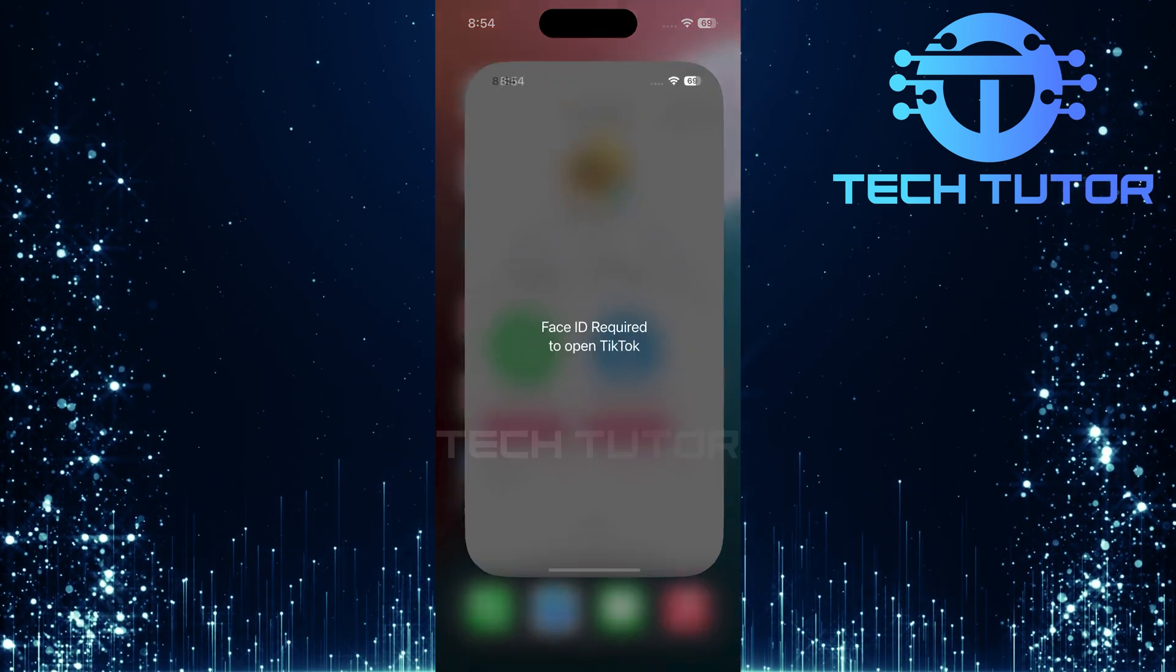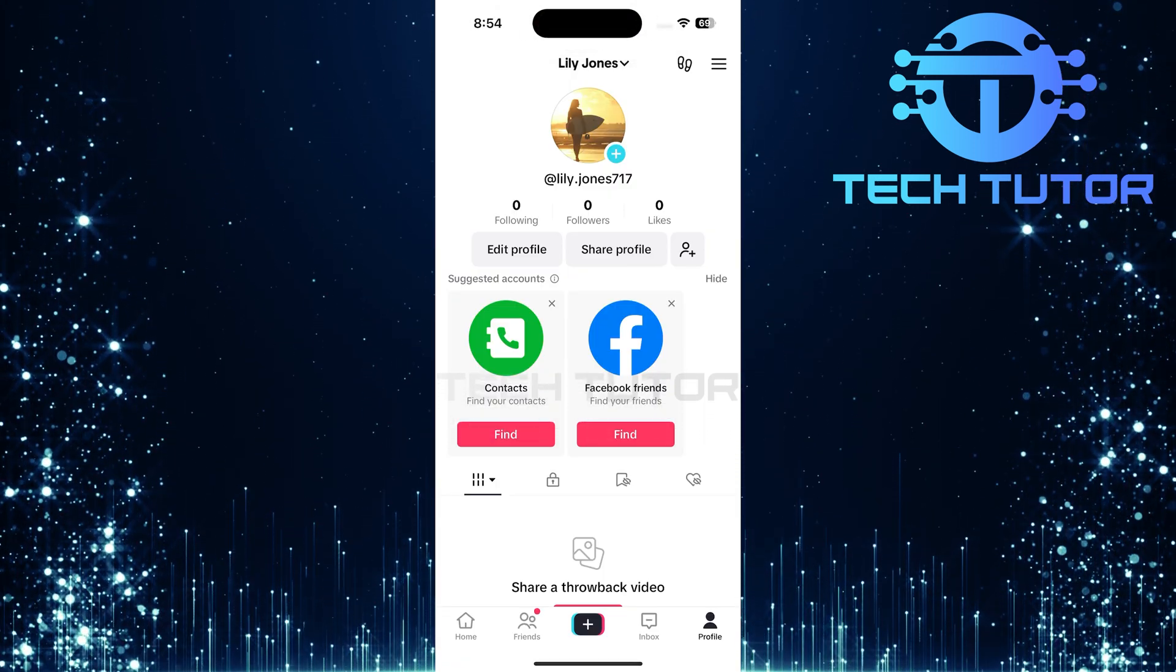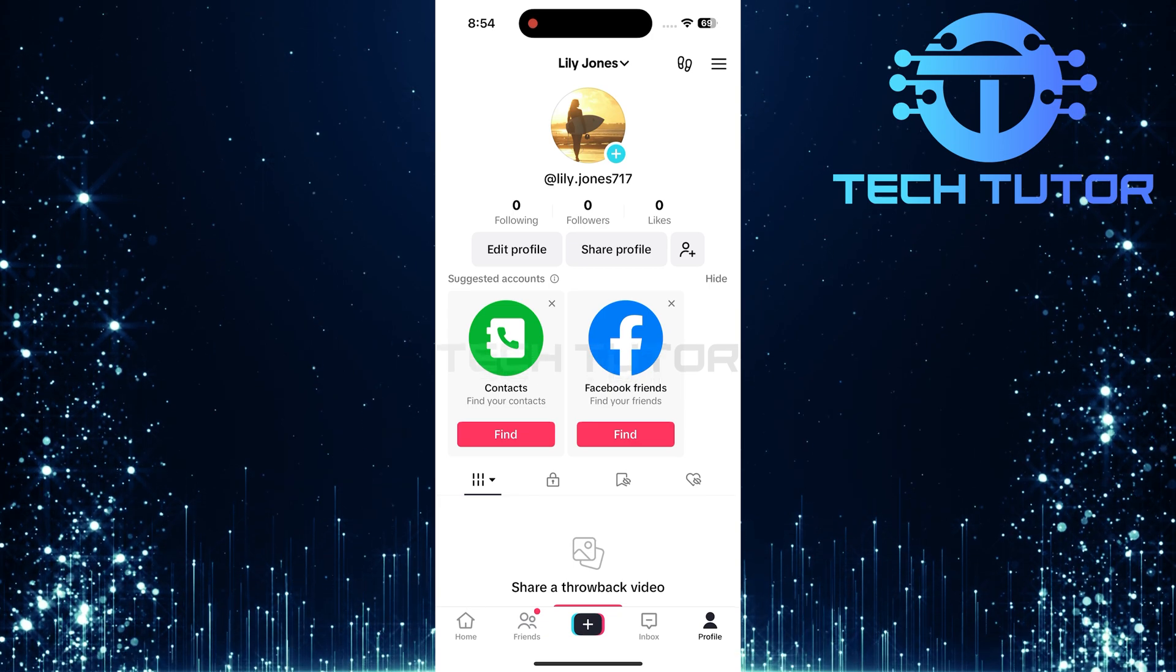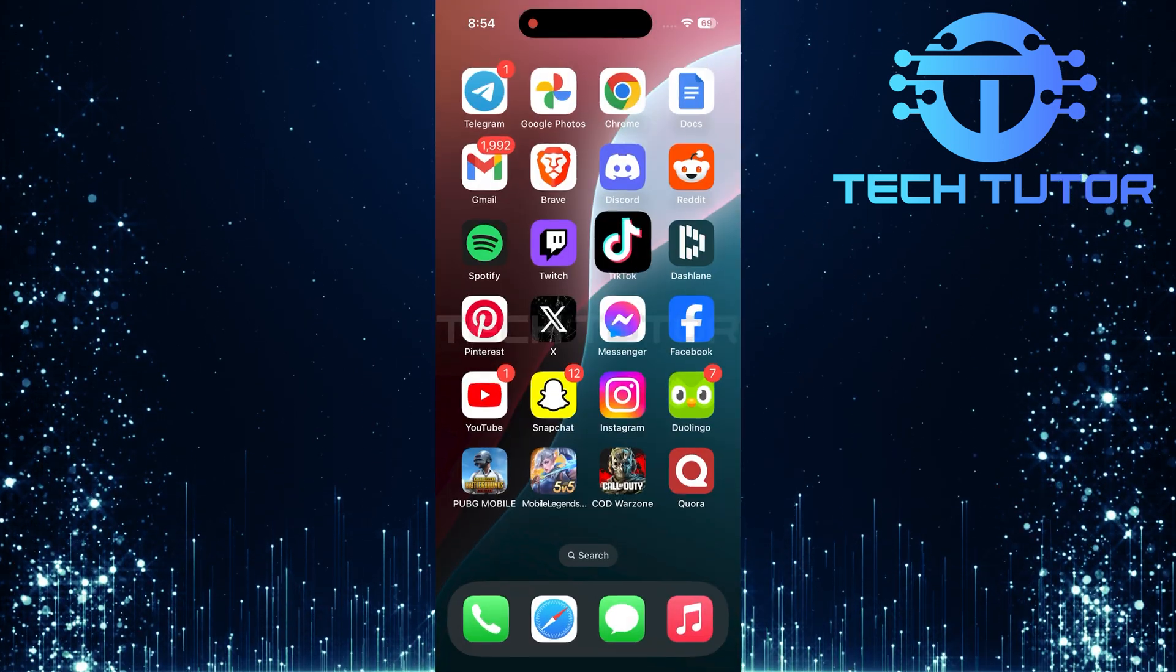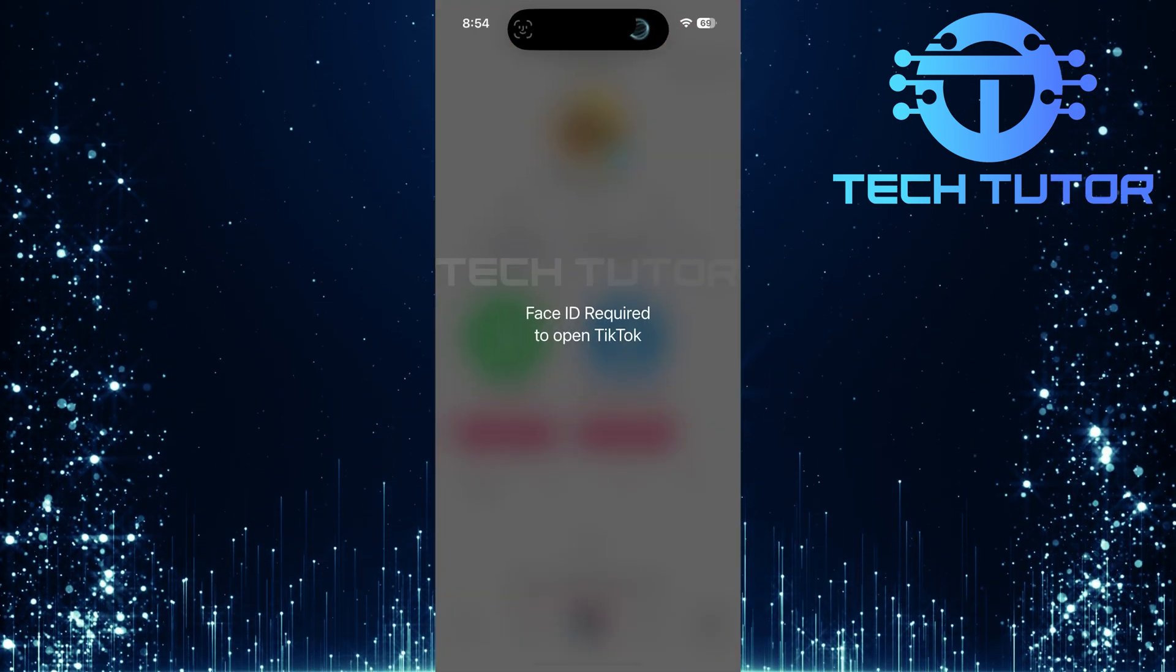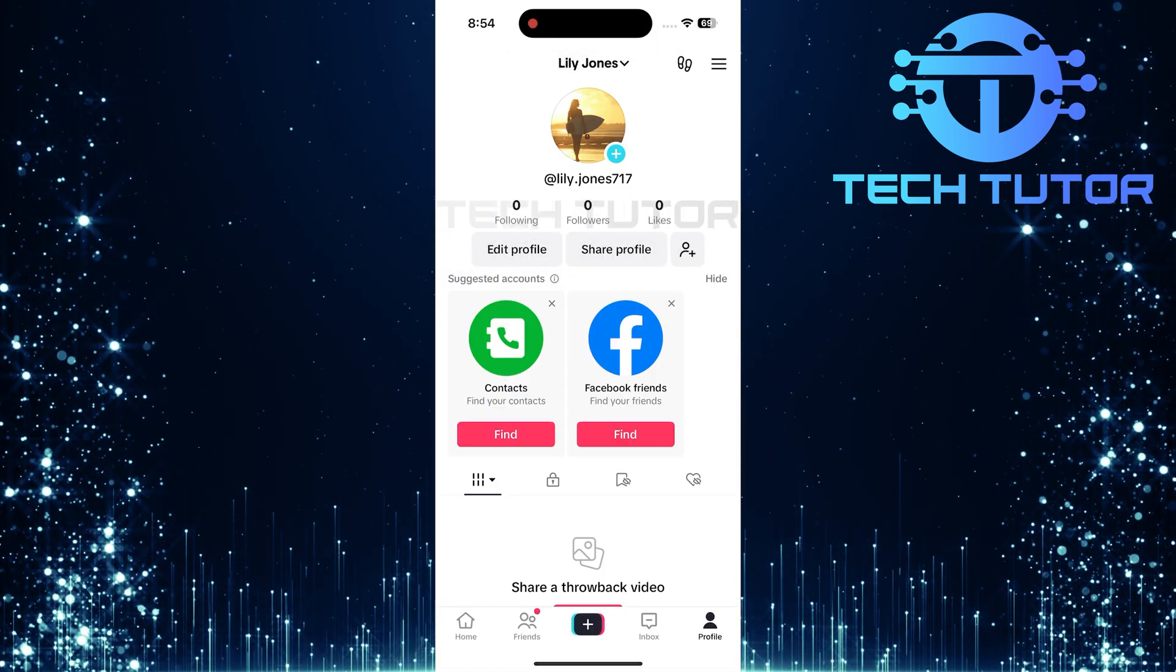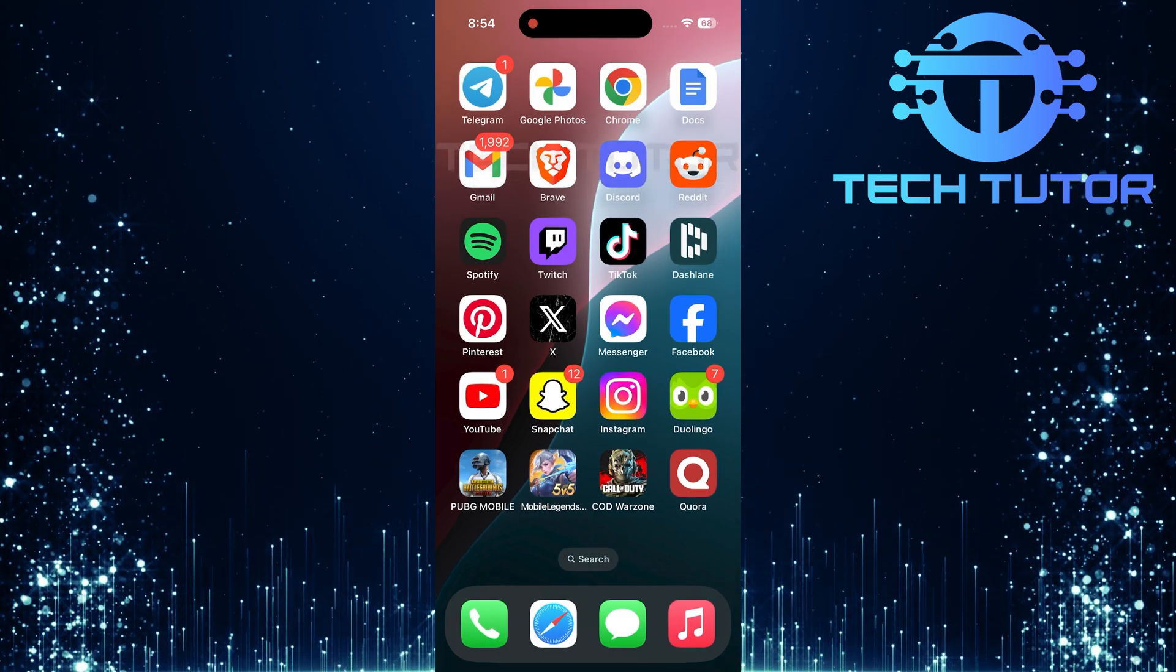From now on, every time someone attempts to open the locked TikTok app, the iPhone will scan their face and verify if it's really you accessing it. If not recognized, they'll be denied entry.